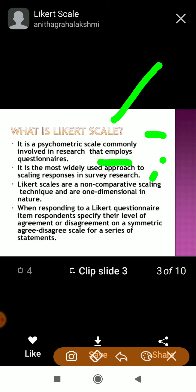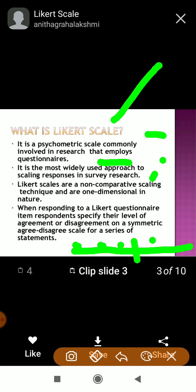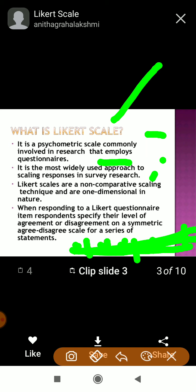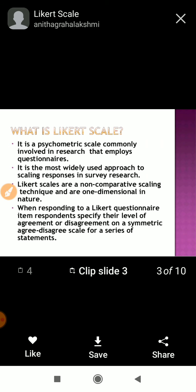Likert scales are non-comparative scaling techniques and are one-dimensional in nature. The respondent specifies their level of agreement or disagreement on a symmetrical scale: strongly agree, somewhat agree, neutral, somewhat disagree, disagree, strongly disagree. This is the symmetrical 7-point measurement that we call the 7-point Likert scale.